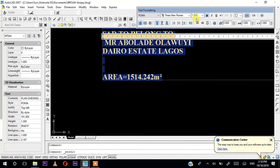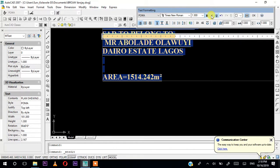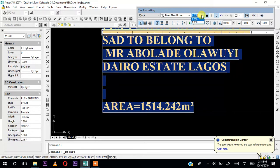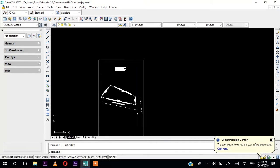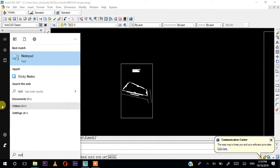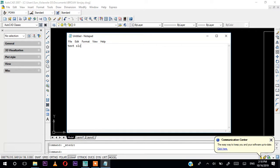You can also underline or italicize the text if you want. You can change the text size as well. For this work, let me write out the text sizes by scale so you can see them clearly. For 1:500, the text size will be 1.2. For 1:1000, the text size will be 2.4. You can continue multiplying like that for other scales.